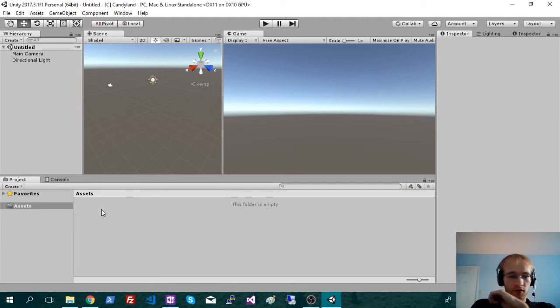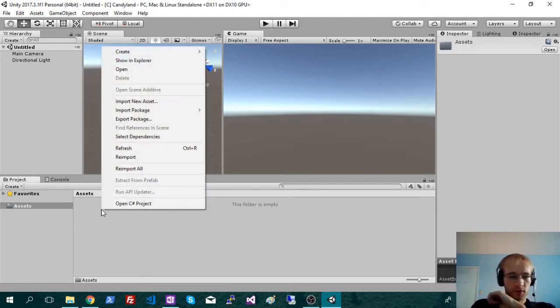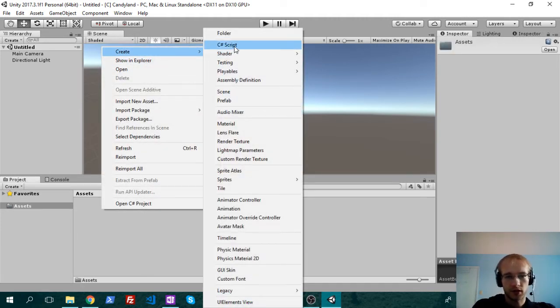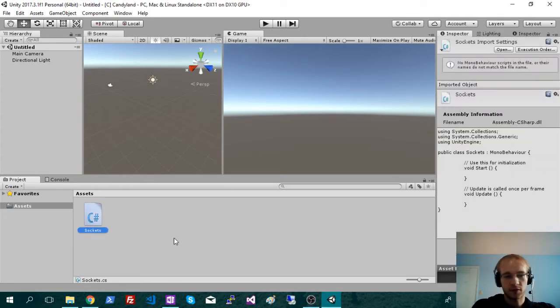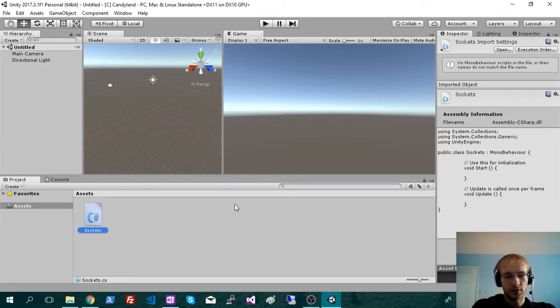Okay, so the first script I'm going to make here is our socket script. So this is kind of where you put all the base transport layer stuff. Then your actual game you can put in different scripts, just so it doesn't overlap.